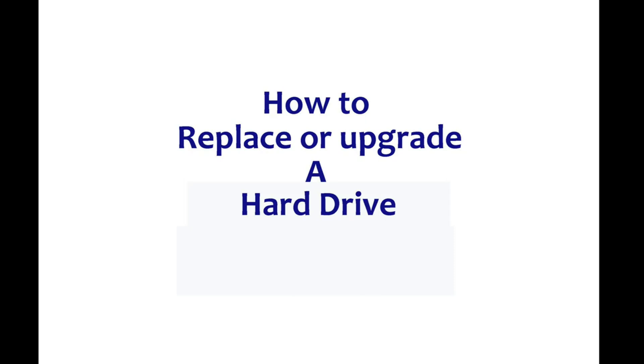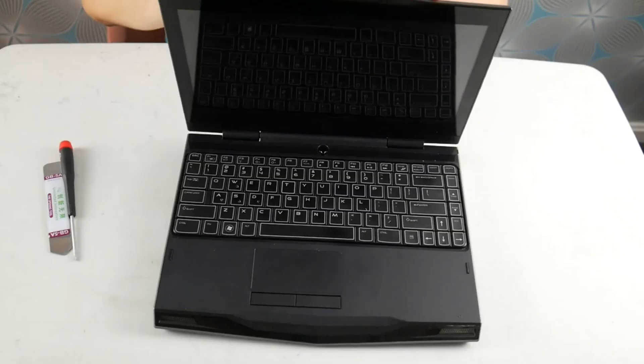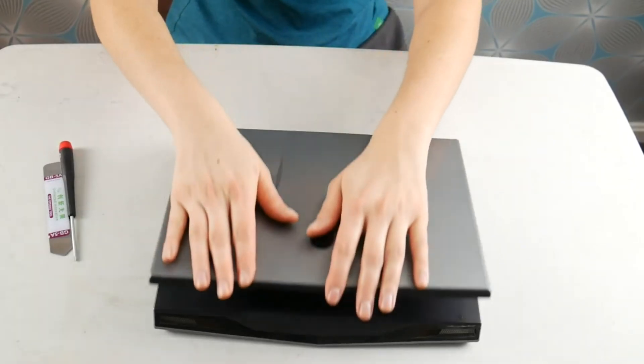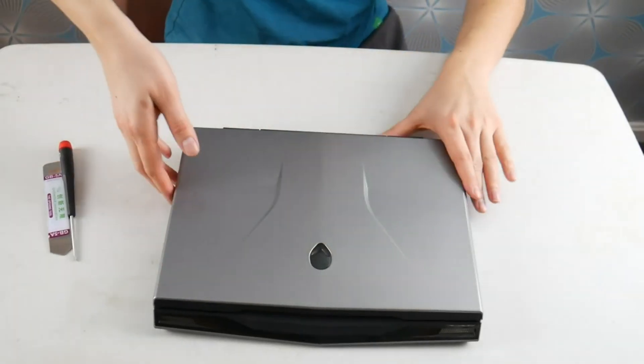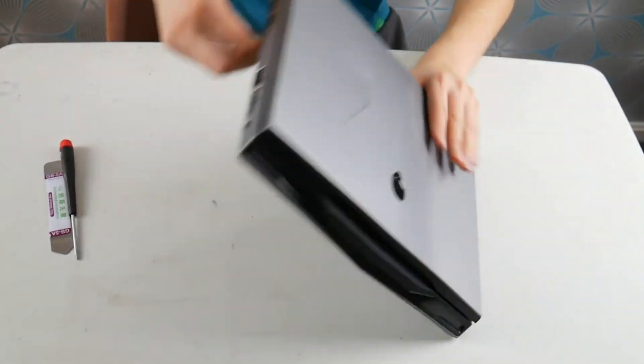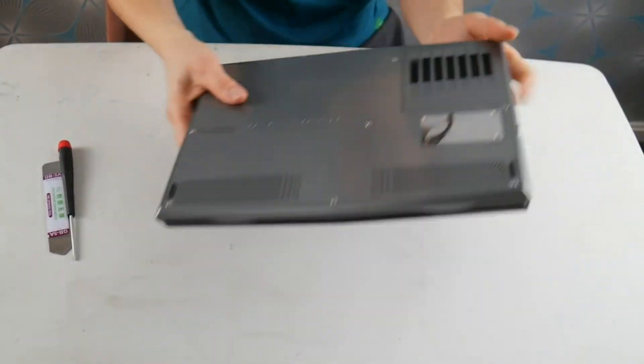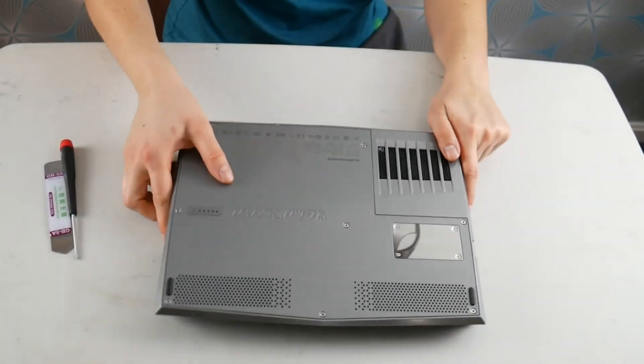First we're going to start off with how to replace a hard drive. If you want just the Windows 11 installation portion then you can skip to minute two in this video.